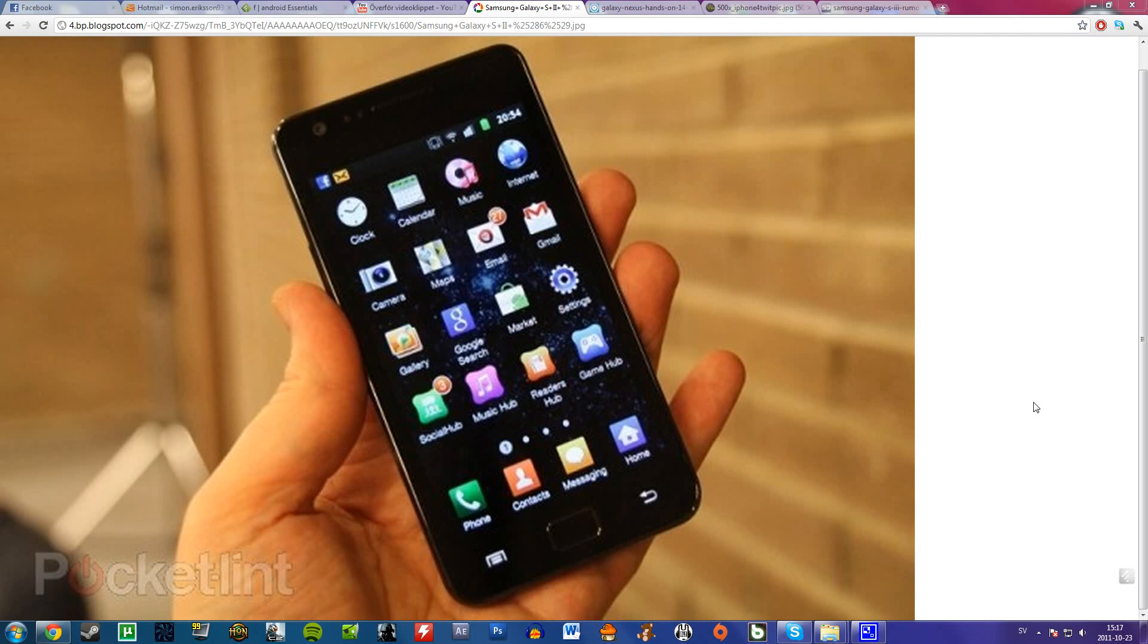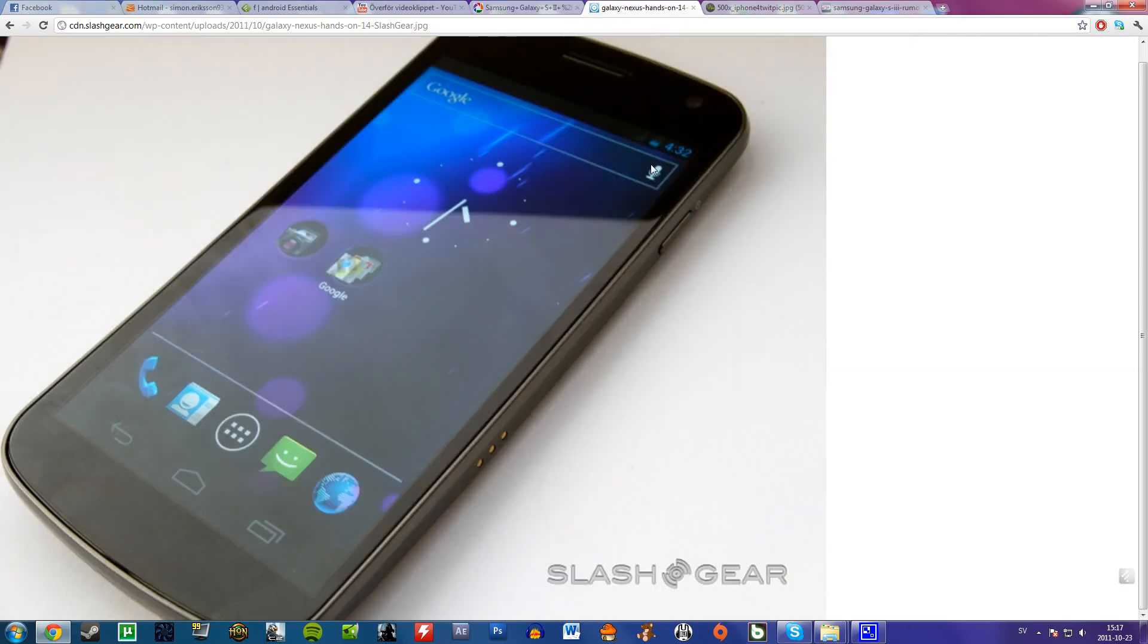Anyway, let's talk about Google Galaxy Nexus. It has a 4.65-inch screen, I think, with HD Super AMOLED, if I don't remember wrong.